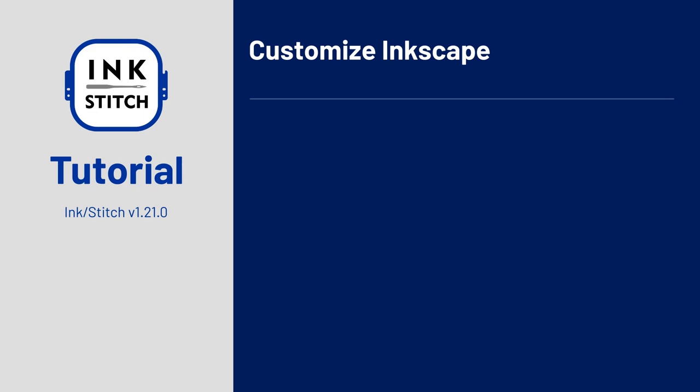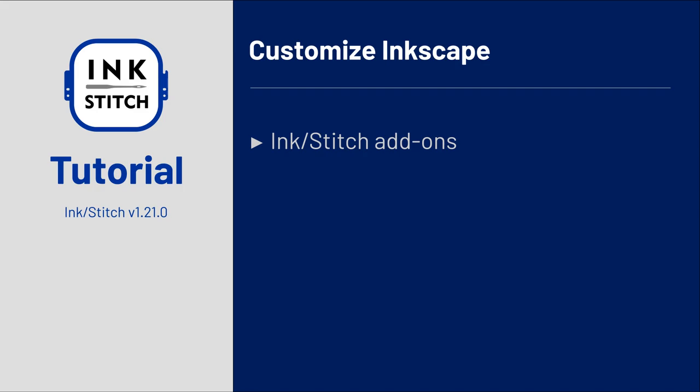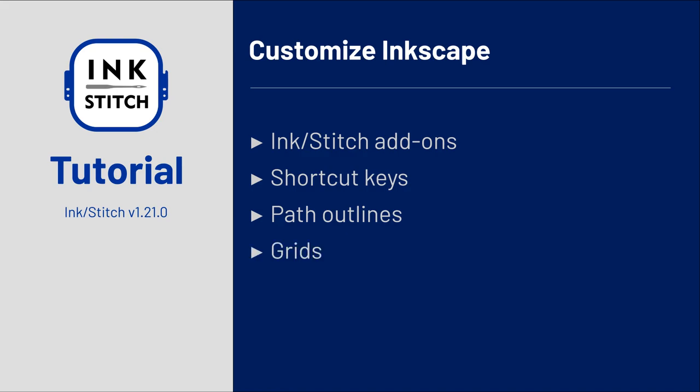This tutorial will teach you how to install InkStitch add-ons for Inkscape. The InkStitch add-ons installer will add manufactured color palettes and InkStitch-specific symbols to your Inkscape installation. Define shortcut keys for fast and easy access to often used functions. Display path outlines to make the stitch direction visible. Use grids to align your pattern. Create and load templates as a basic page setup.